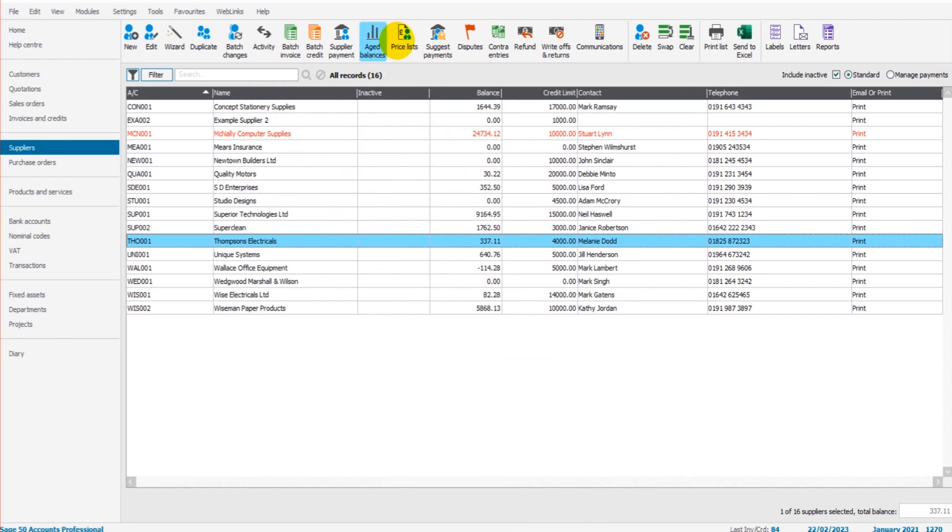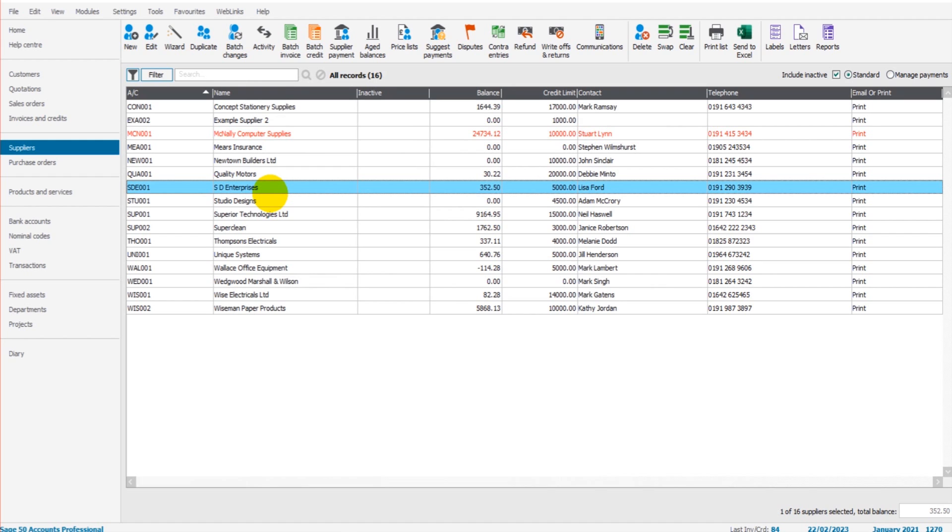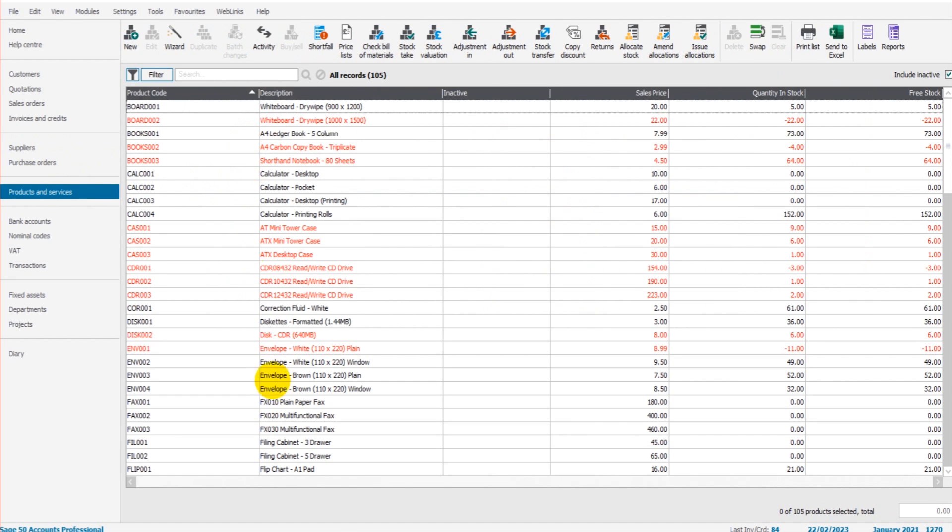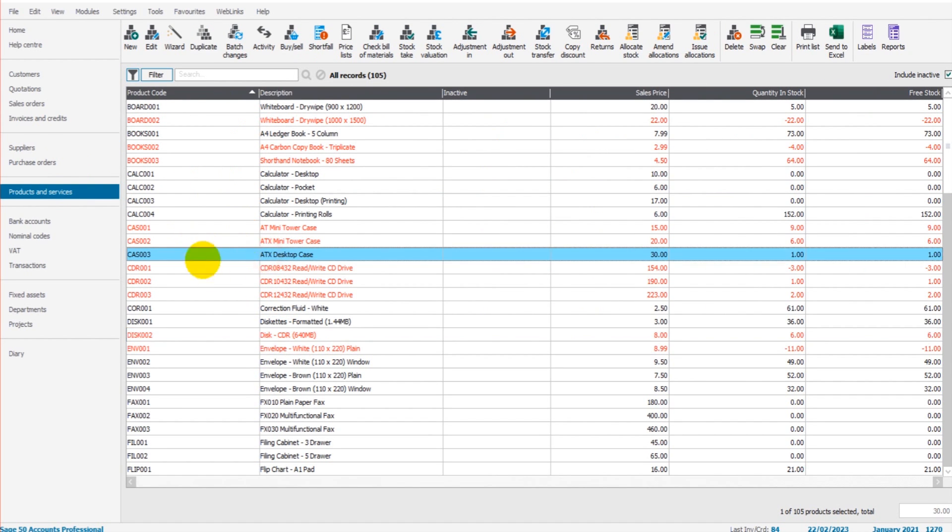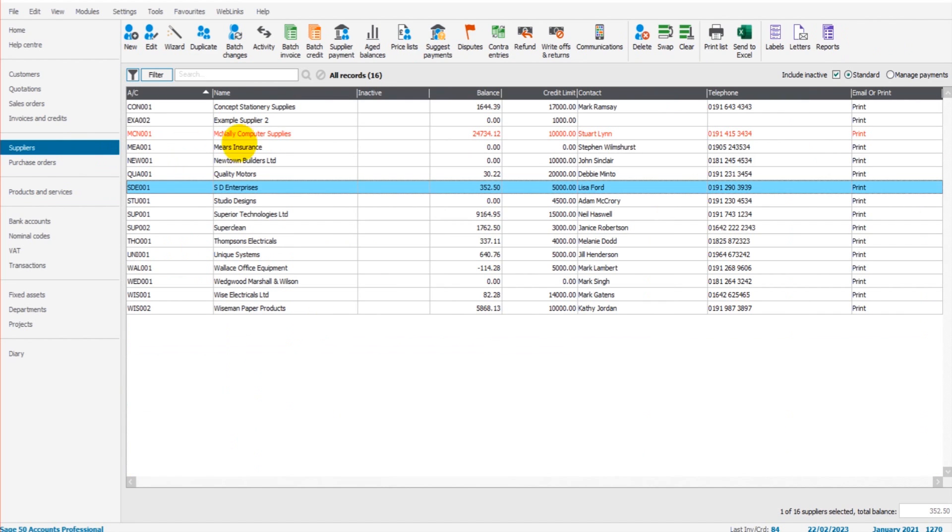Now the reason why this is not used very often is generally you use one supplier for one product that's showing in here. If you're buying multiple of the same product from multiple suppliers, that's when the price list can come in handy because you could have different rates you're purchasing that product from depending on the supplier.